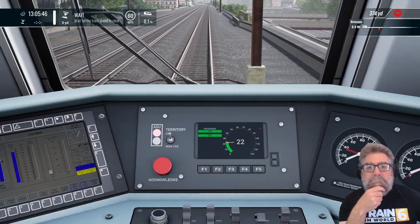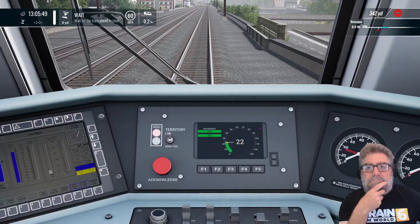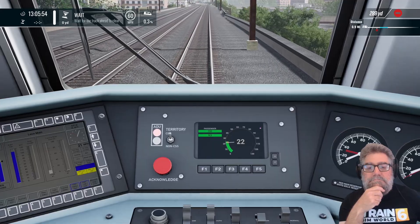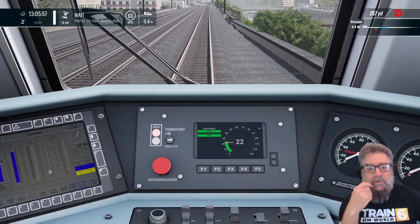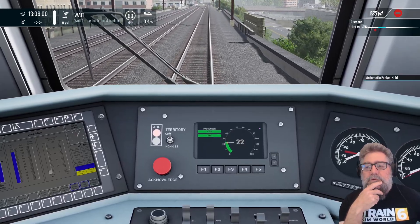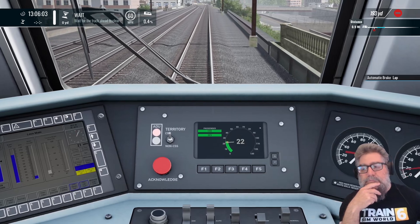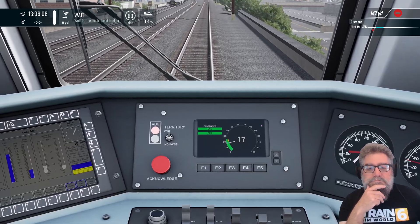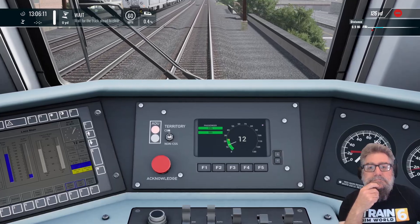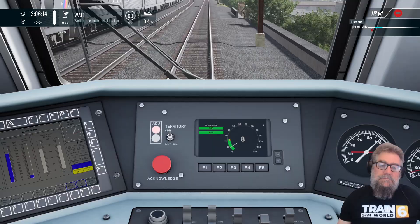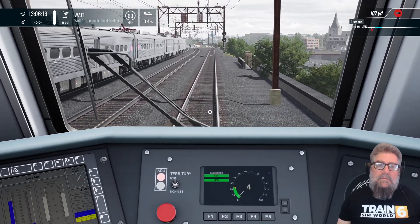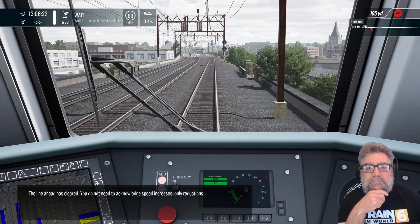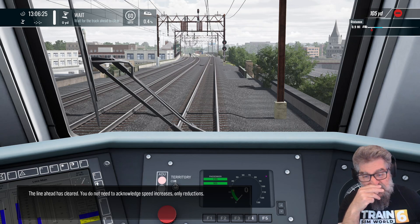The next station stop is East Orange — when leaving the train, please watch the gap. So the ADU is actually showing a red light now — you get green, red, or yellow. The line ahead has cleared. You do not need to acknowledge speed increases, only reductions.